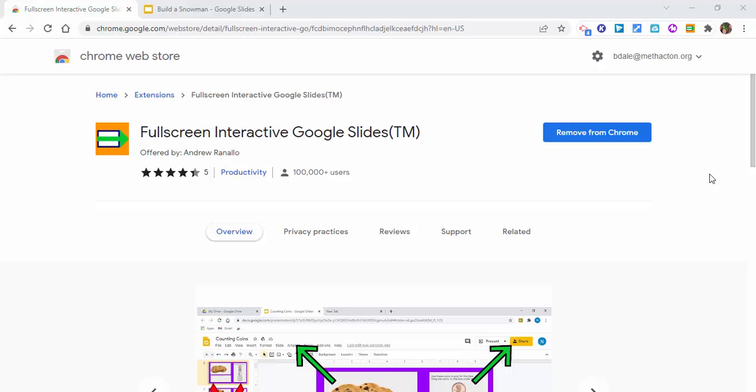Hi everyone, this is Brad. Today we're taking a look at the extension Fullscreen Interactive Google Slides. It allows you to present a Google Slide and still have the ability to type, to move objects, and so on.